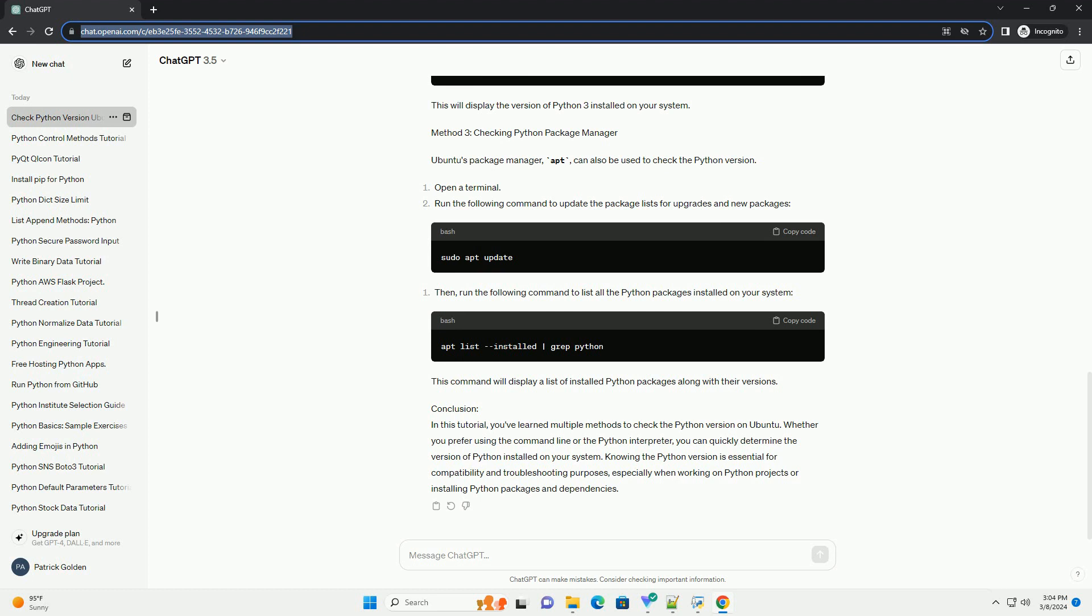Method 3: Checking Python Package Manager. Ubuntu's Package Manager, apt, can also be used to check the Python version. Open a terminal.